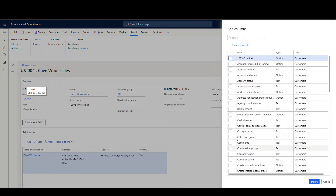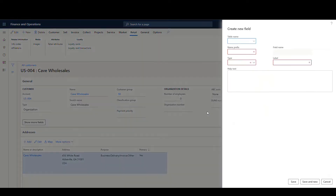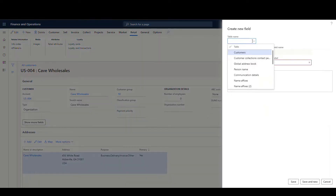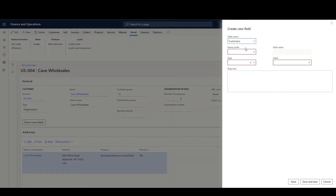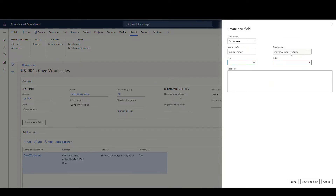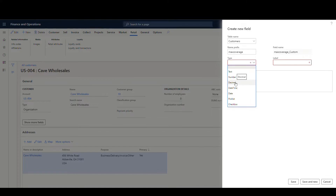You're probably used to seeing this screen where you can select a different field to add, but what we're going to do today is create a new field here. This one's easy to miss unless you're looking for it. So let's go ahead and create a new field. The first thing we have to do is pick the table - for this one I'm going to use Customers. Then we need to give it a name, so I'm going to call it Max Coverage. Notice the field name is going to be whatever you call it, underscore custom. Then we have to tell it what type of field it is - text, number, date, string, etc. This is going to be a number, so we're going to use Decimal.